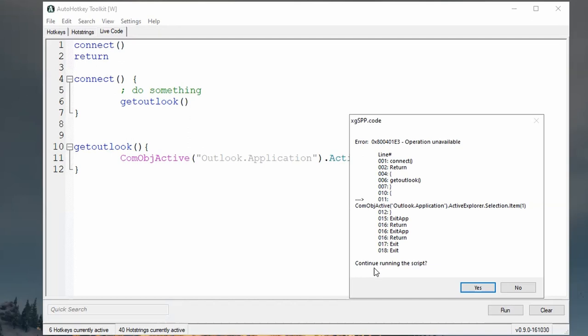Usually you have two options. Continue running the script, yes or no. That's it. It tells you which line the error is at. But usually the error is really complex to understand. So it is a little bit annoying to try to debug this.